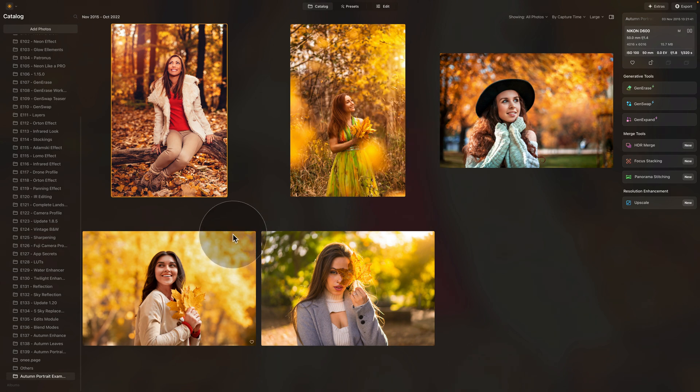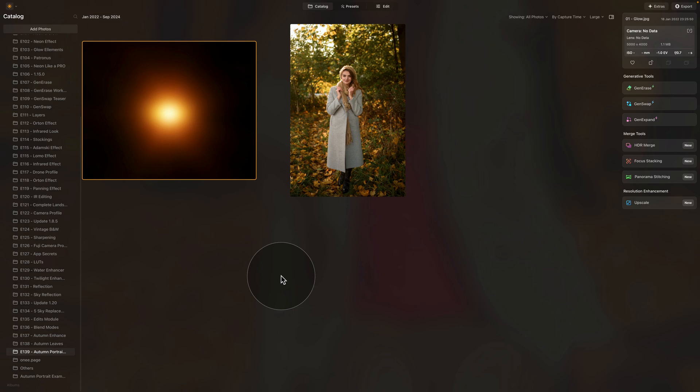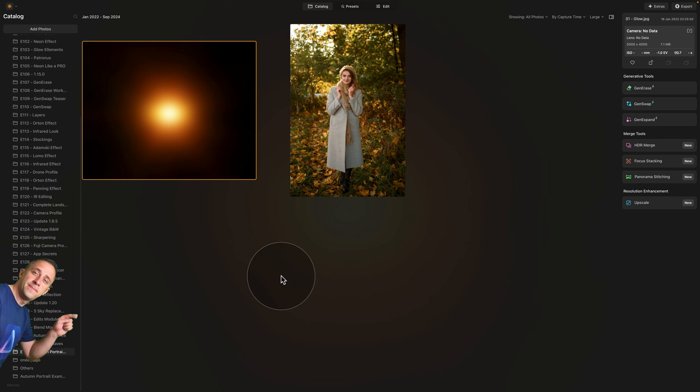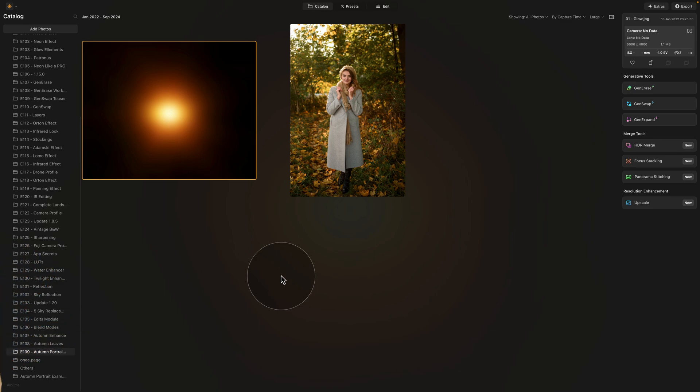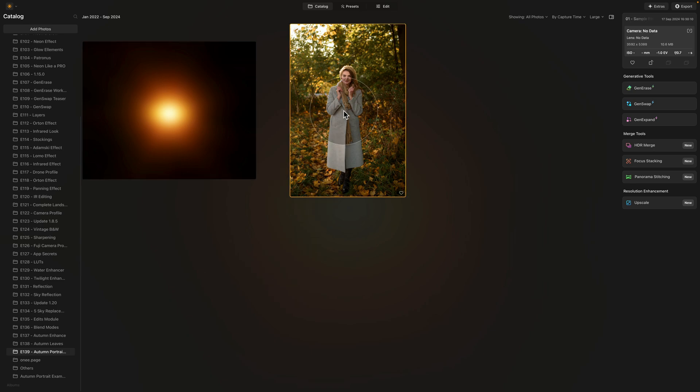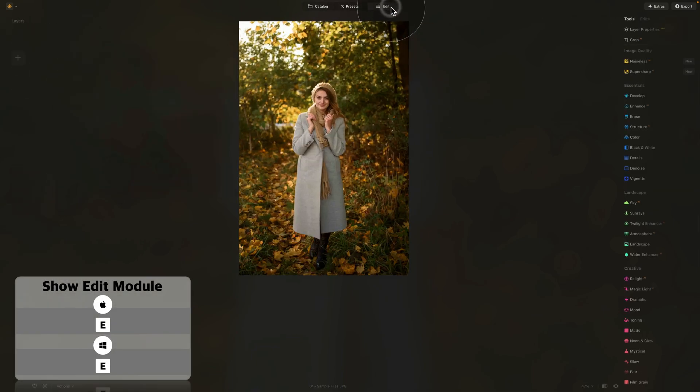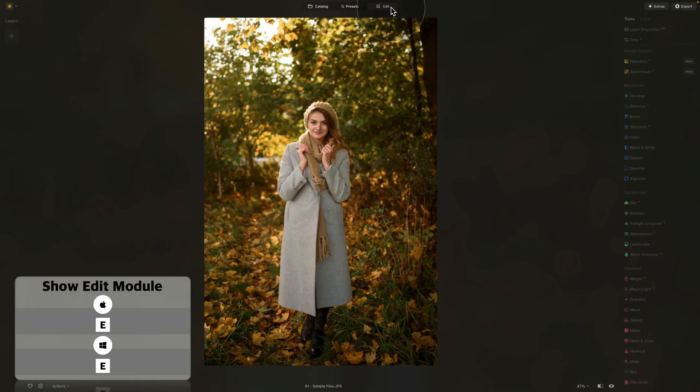Now to do that, we're going to need some sample files which are already here. If you want to follow along, all you need to do is jump into the description of this video, follow the link there, and download the sample files now. Once you have them ready, get the image and import it into Luminar Neo. Then when you're ready, all we need to do is move into the edit module.